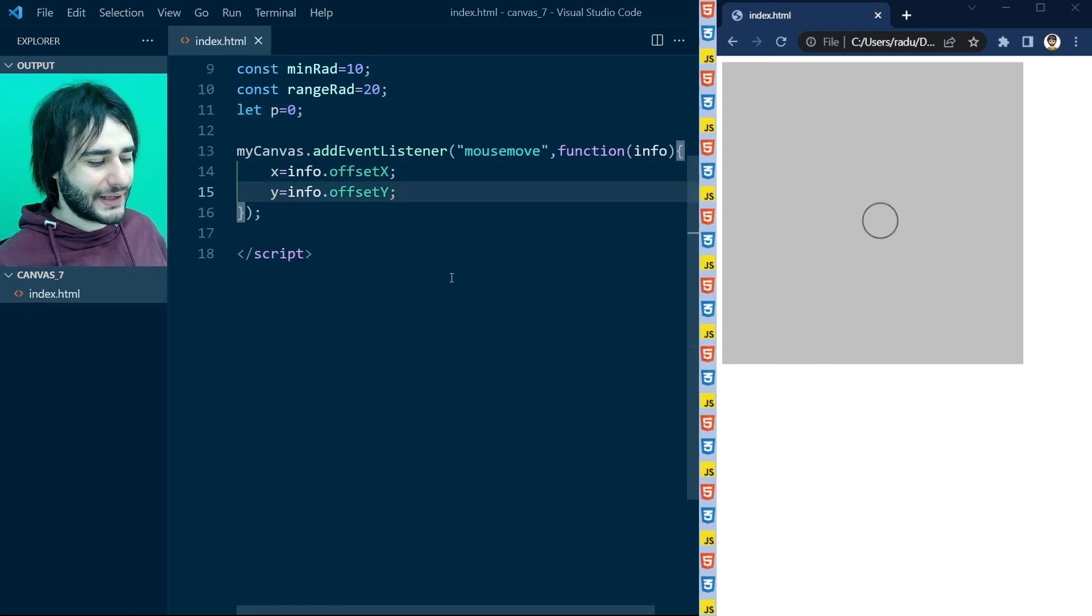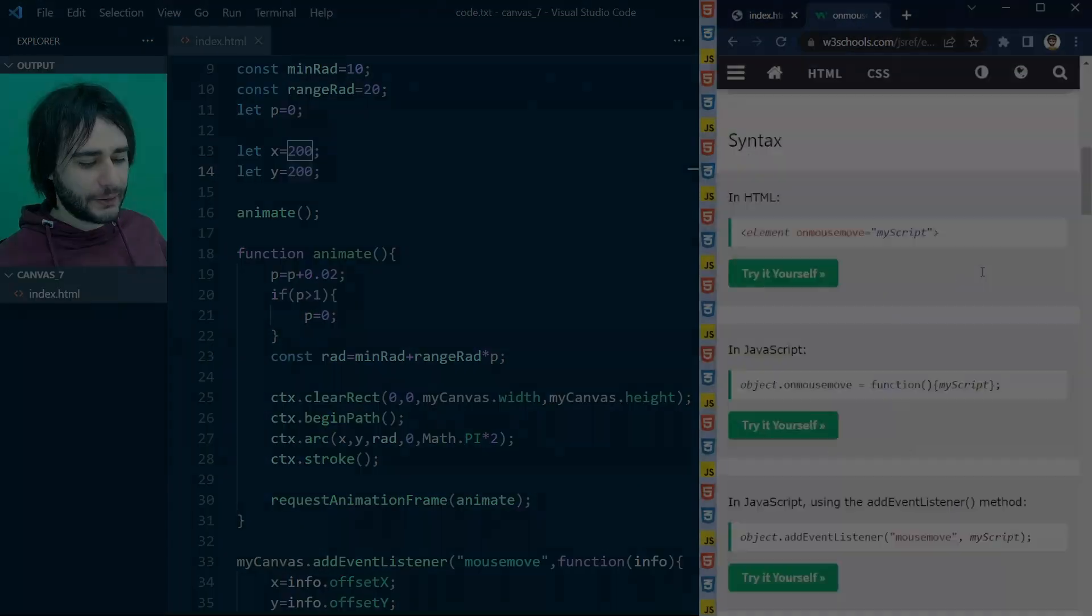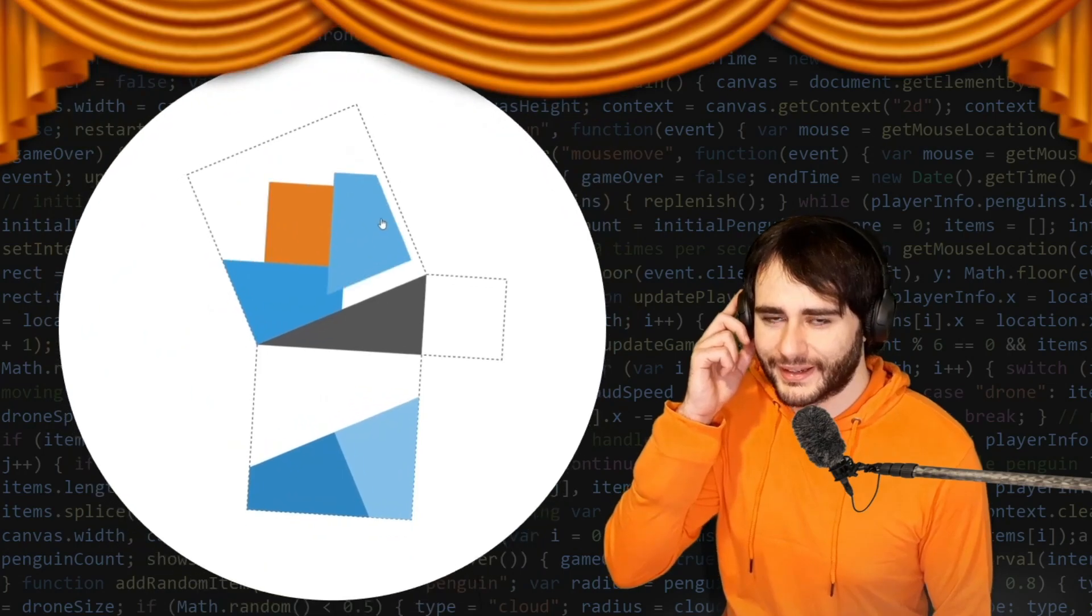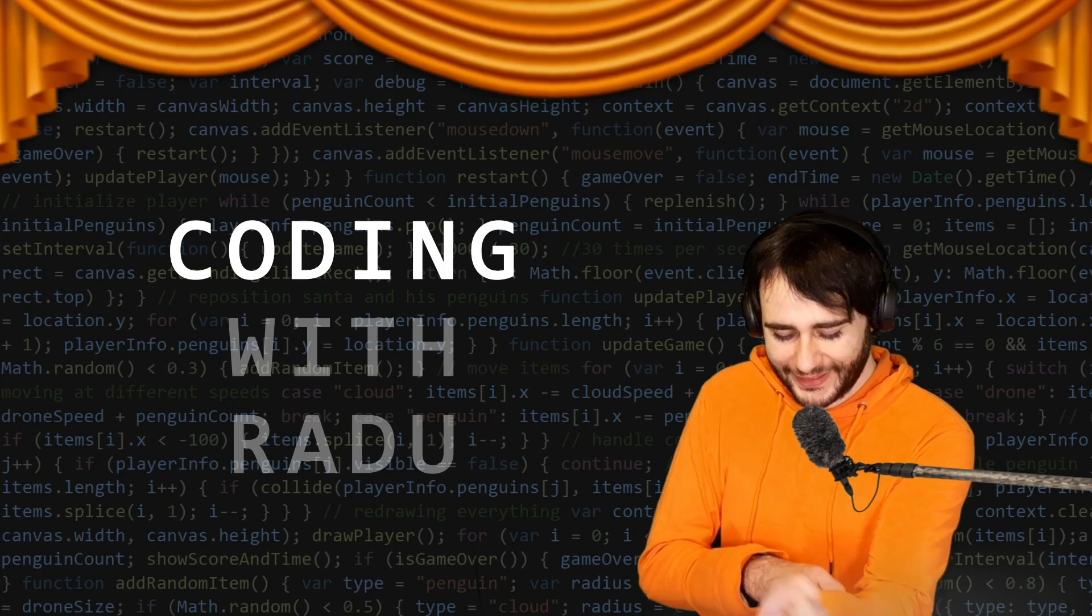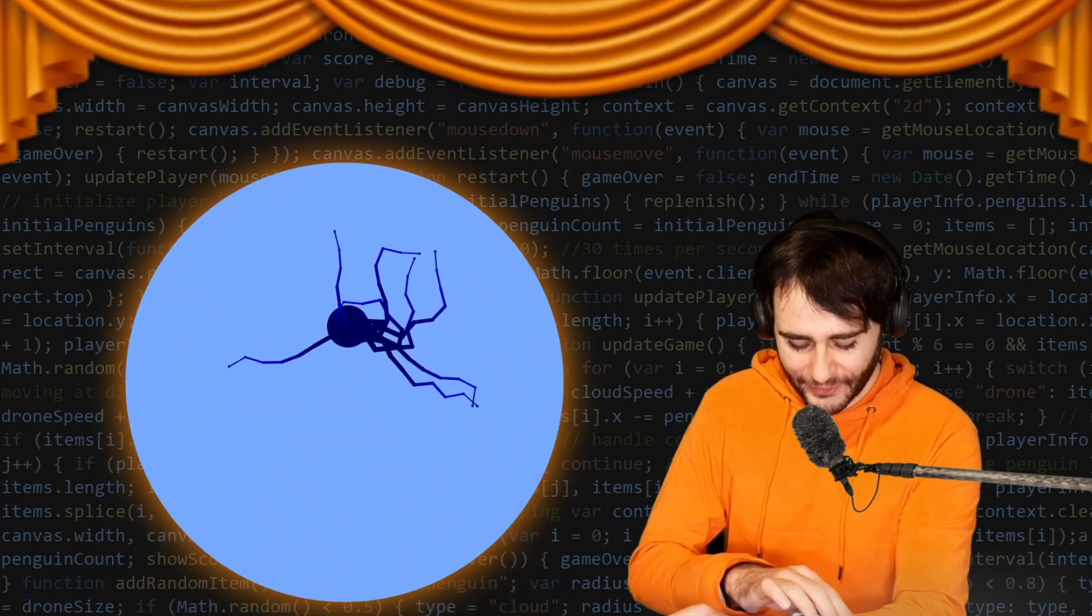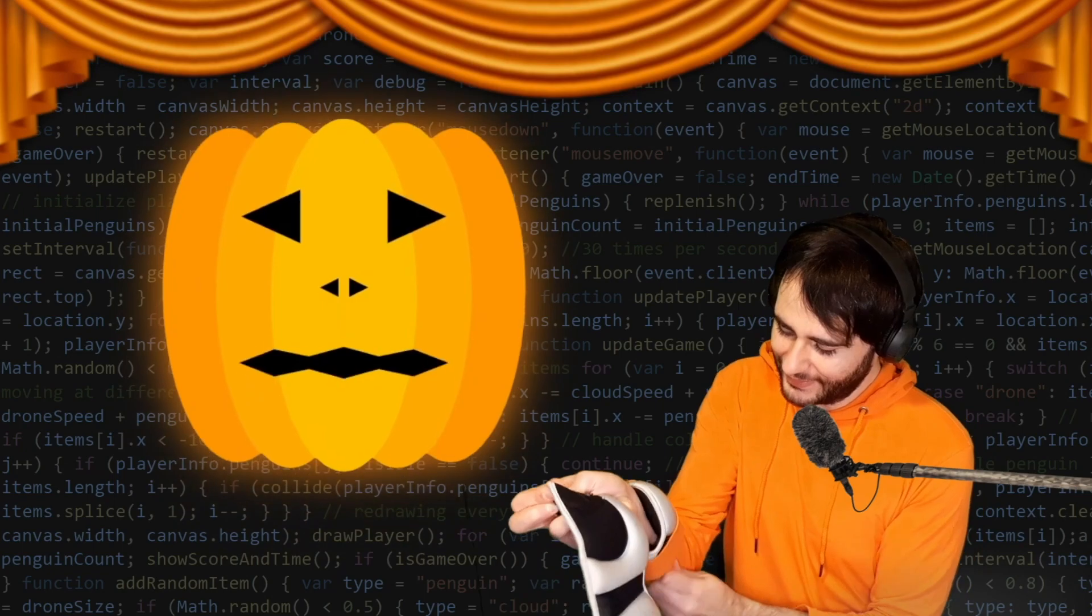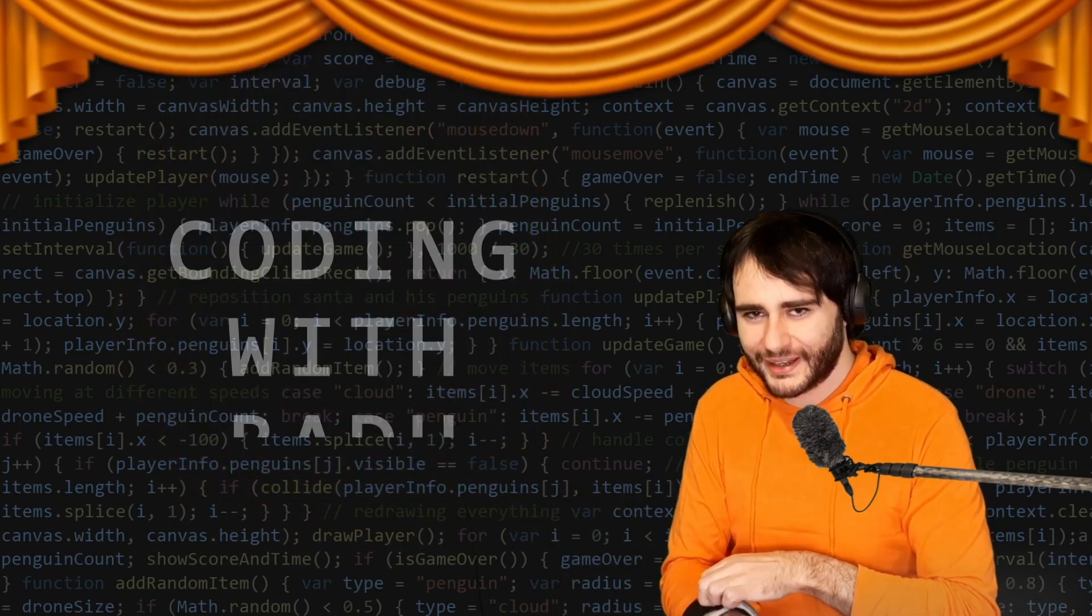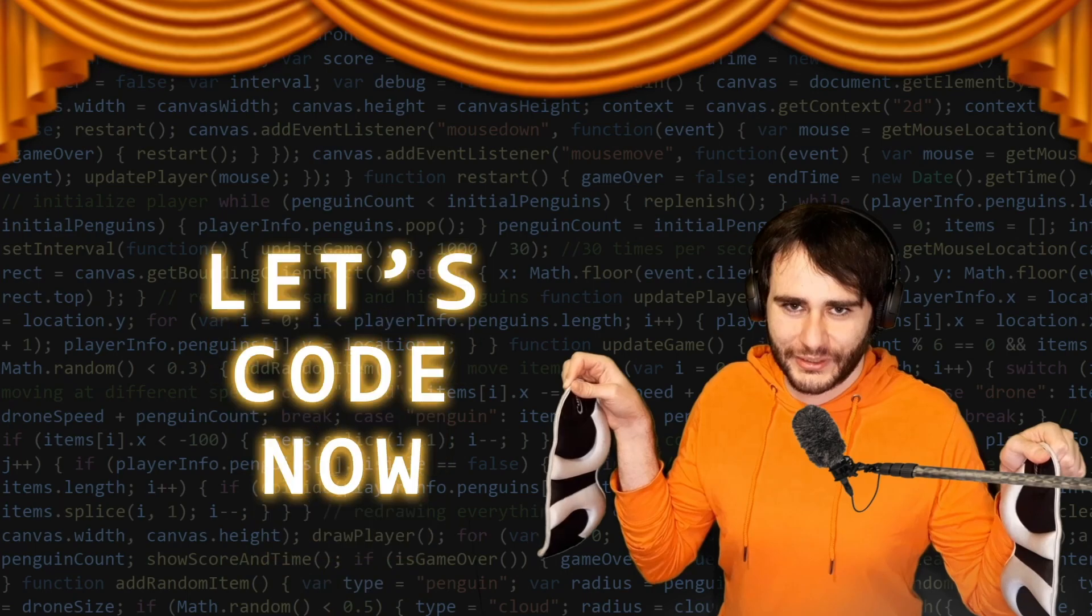Now get ready, next lesson's about to start. Gonna code, debug and have fun, coding with Radu, coding with Radu. Gonna prototype and design, coding with Radu, coding with Radu. Let's code now.